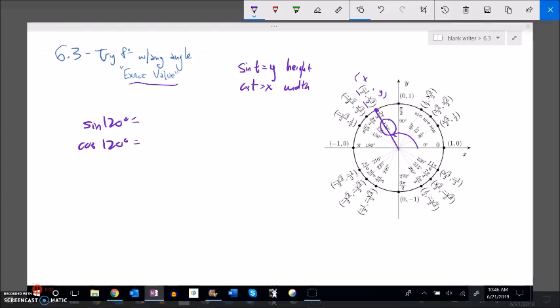So sine of 120 degrees is asking: if I rotate 120 degrees, what's my height? That's the y value. The exact value of sine of 120 degrees is root 3 over 2. The exact value of cosine is the width: negative one half. The unit circle gives the ability to think about both direction and magnitude — magnitude being the length, direction being which way it's going.